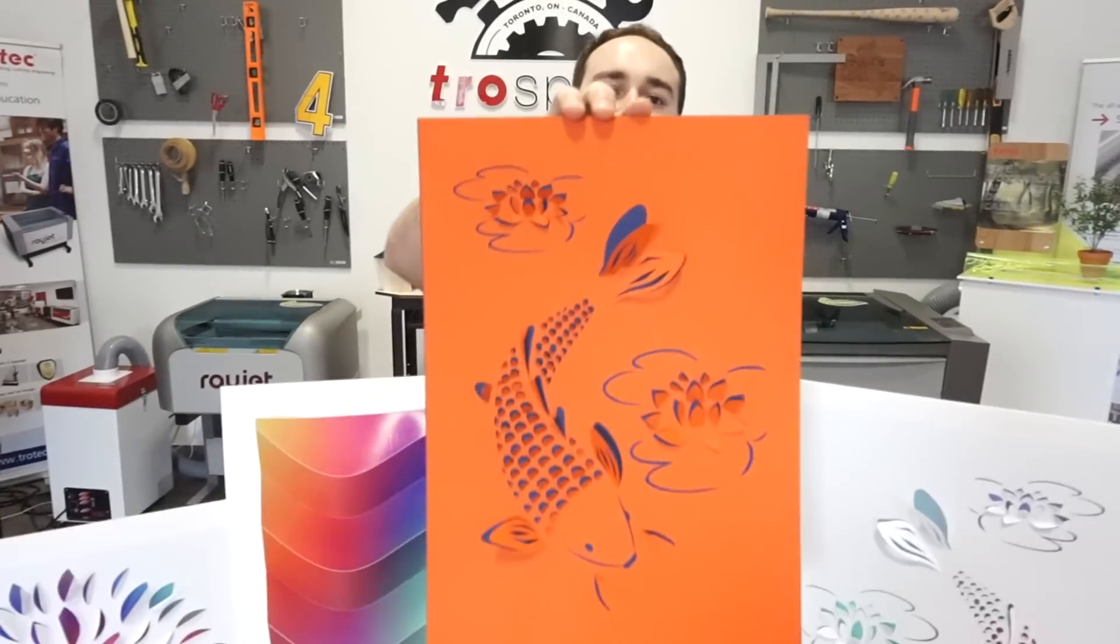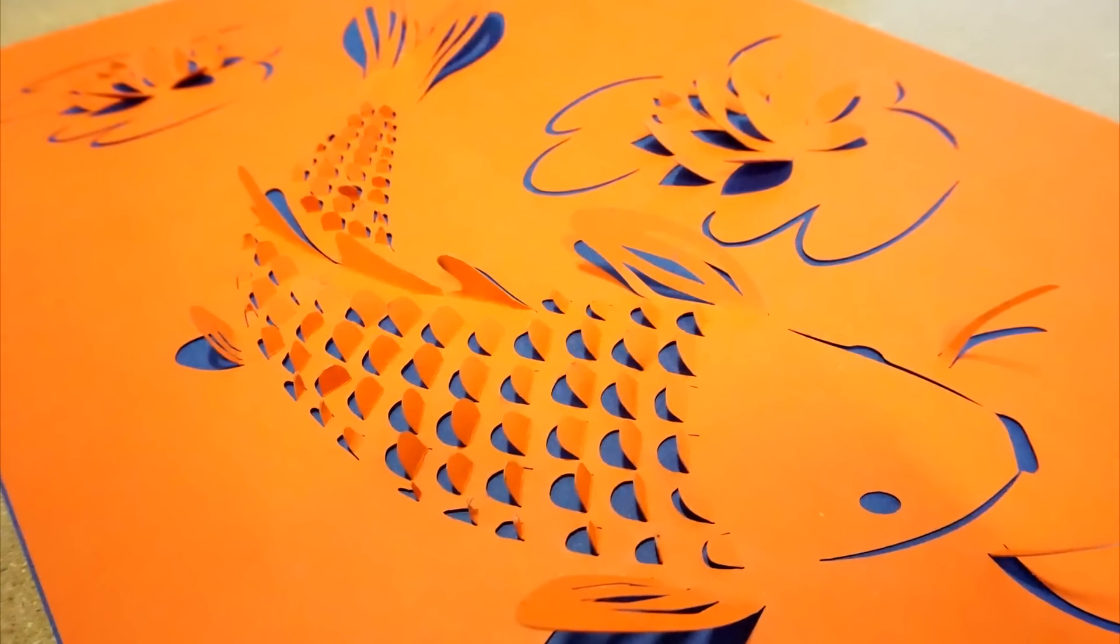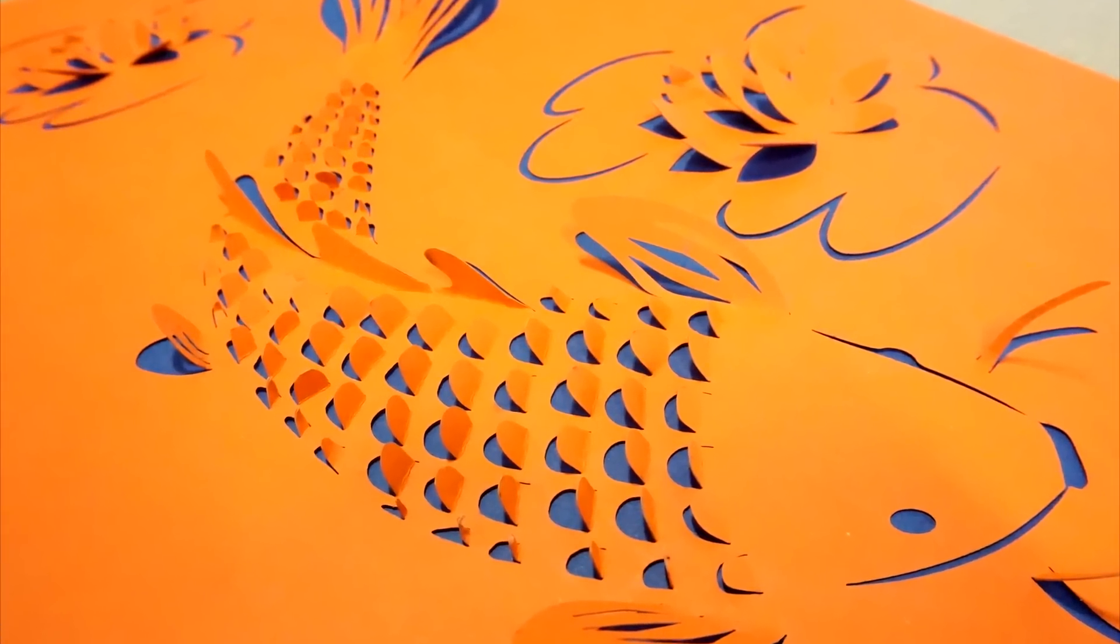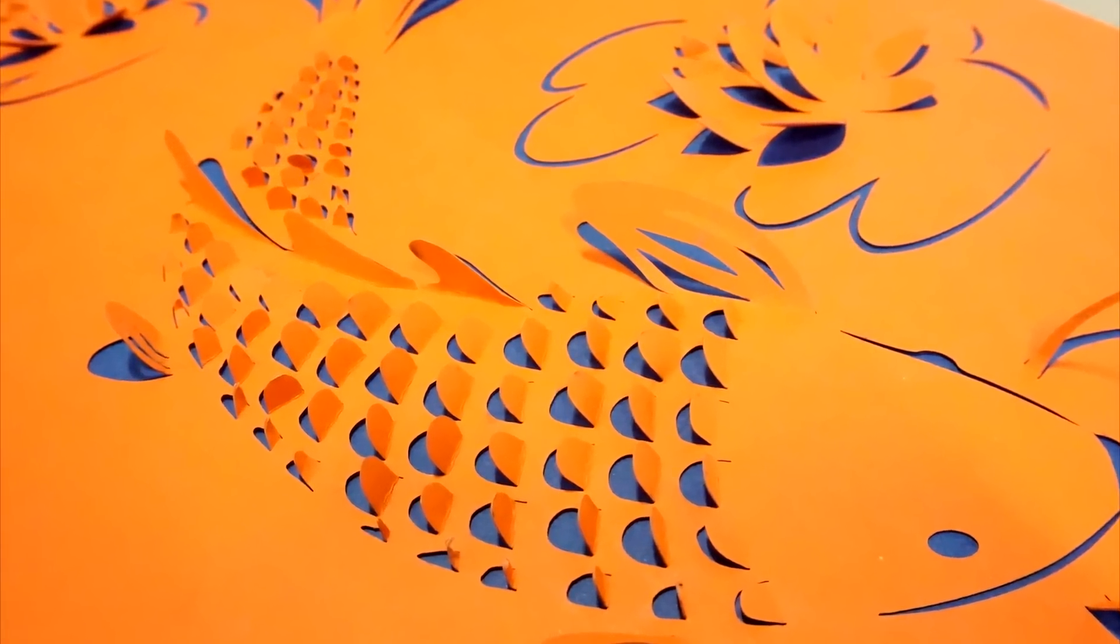Not only are these wall decors beautiful and easy to make, they're also very affordable. So this application would be great for promotional items, artists, and interior designers.